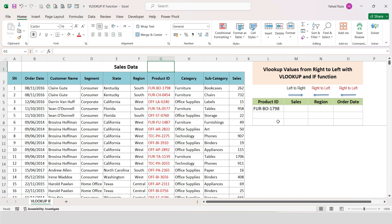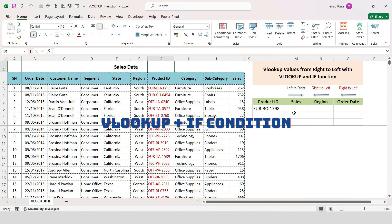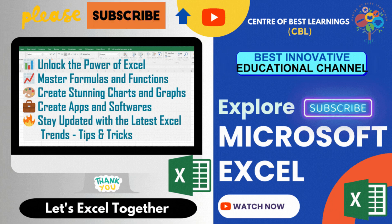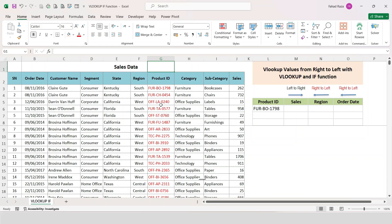Welcome to this tutorial. In this session we are going to explore a powerful formula combination in Excel: the VLOOKUP with IF function. Here we have a large dataset for sales with 10 columns and 10,000 records.